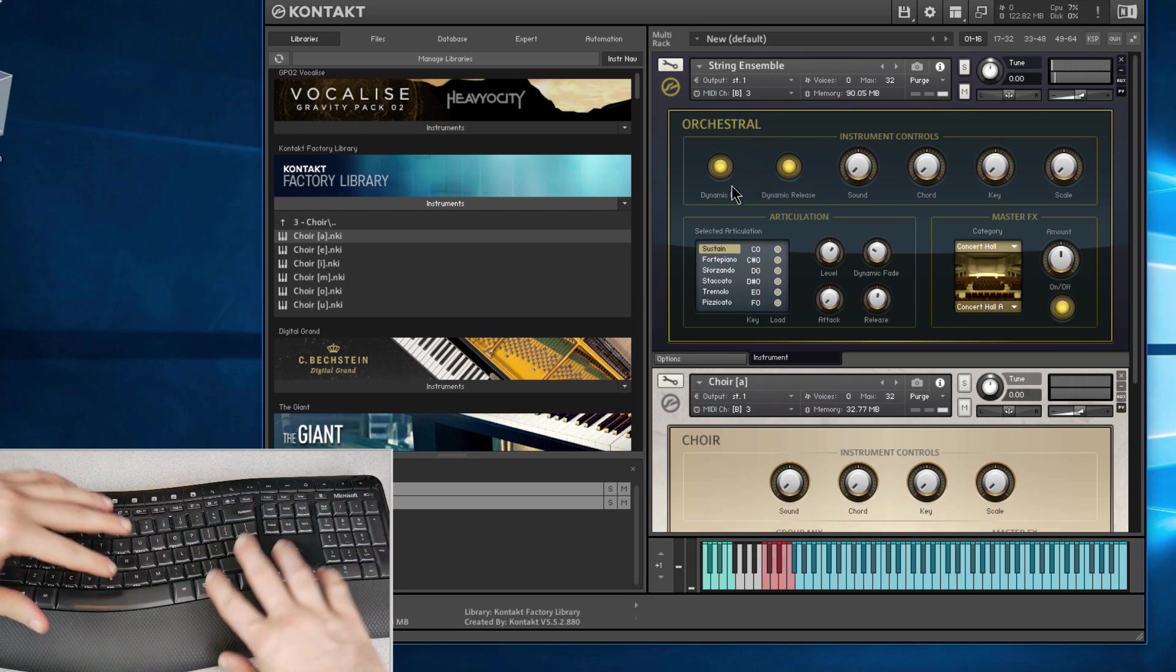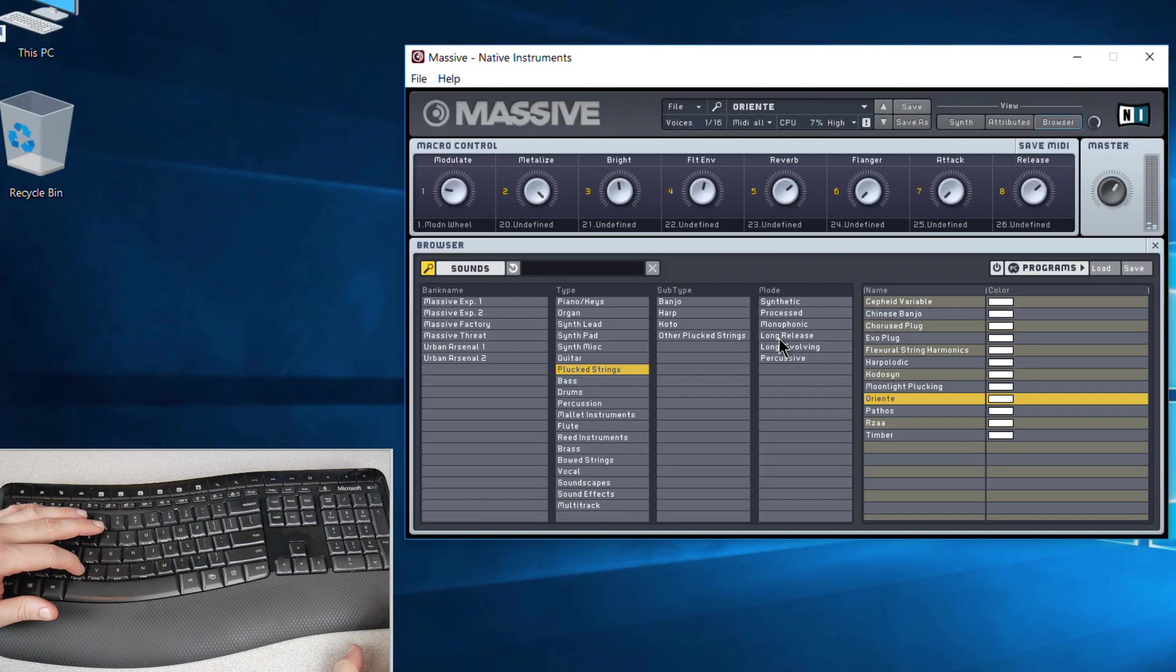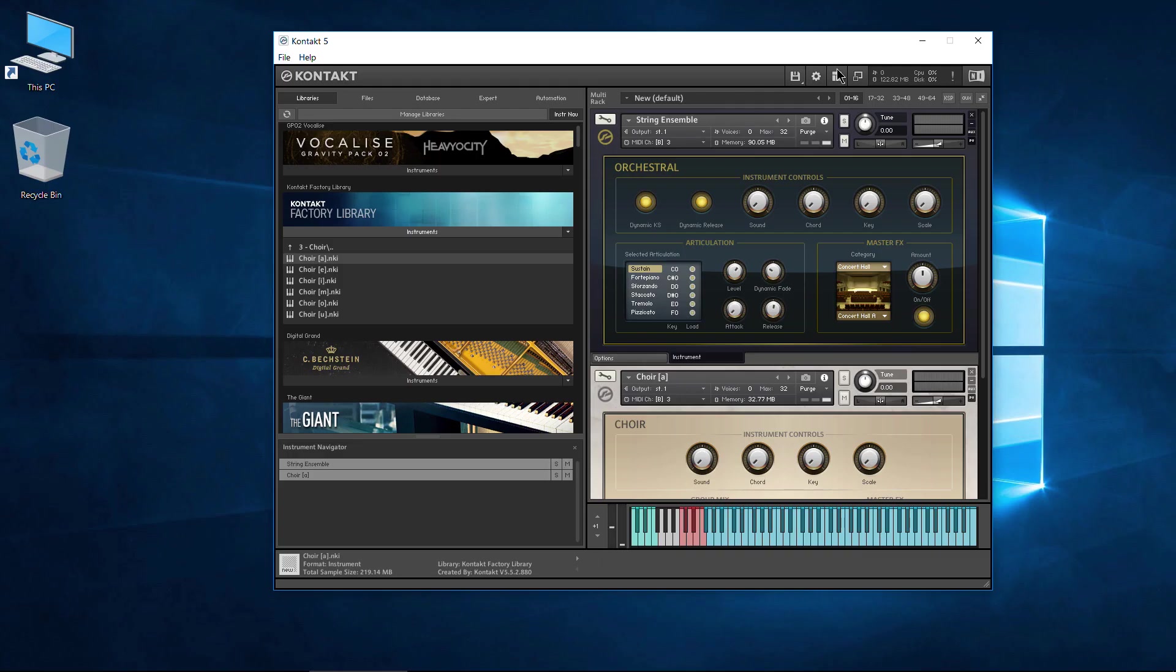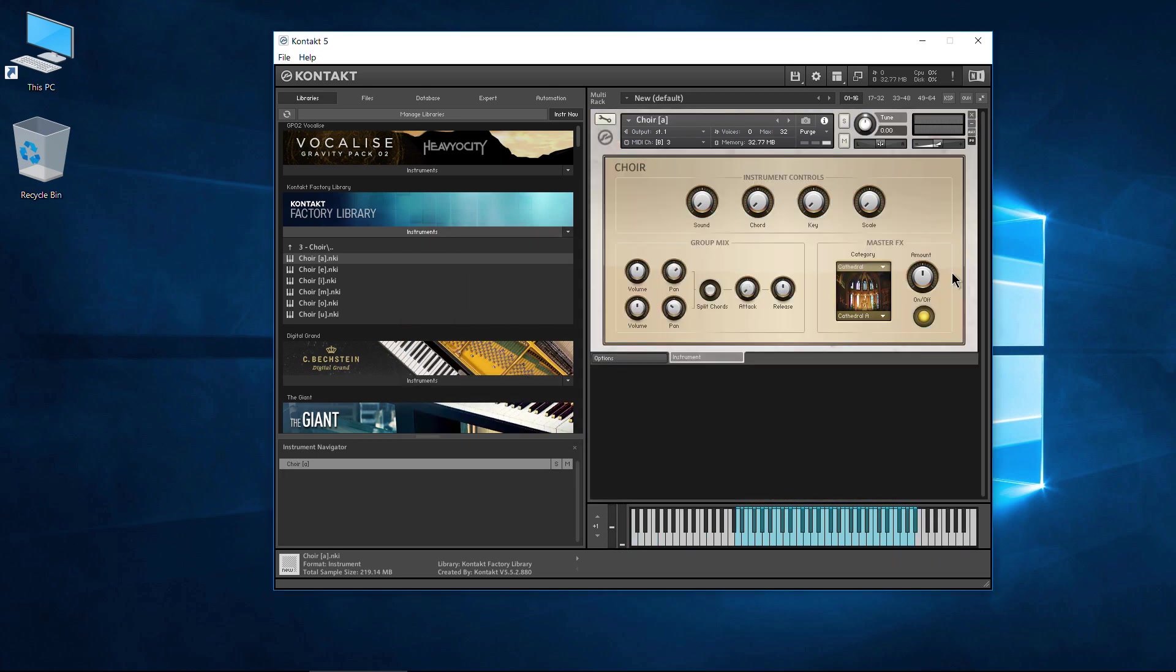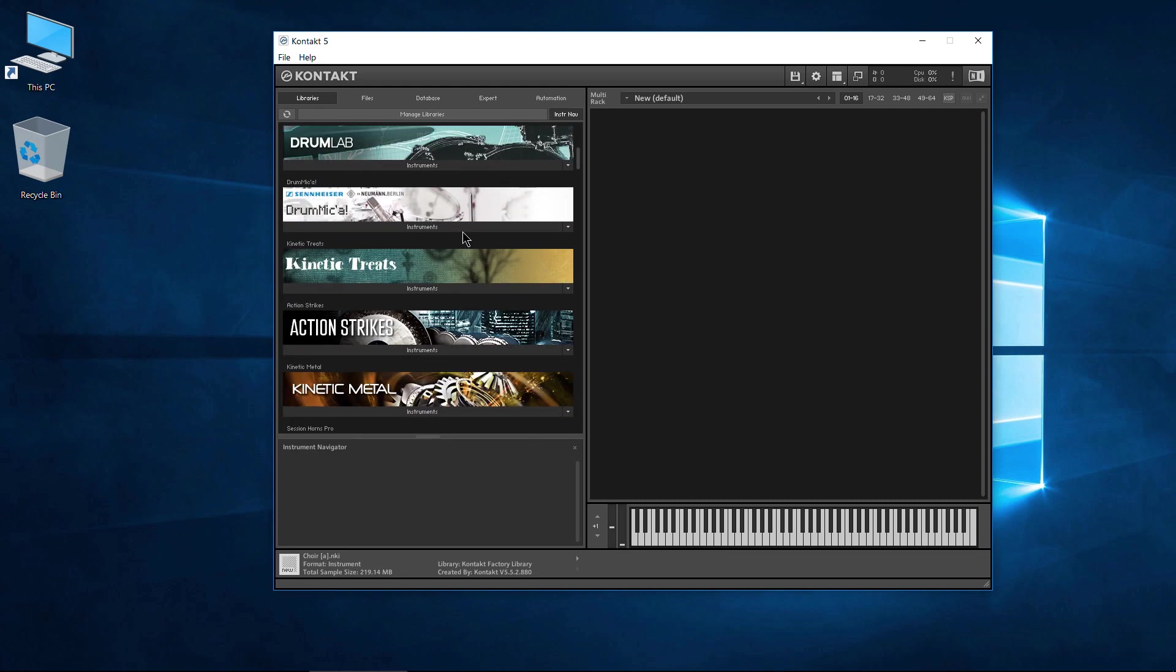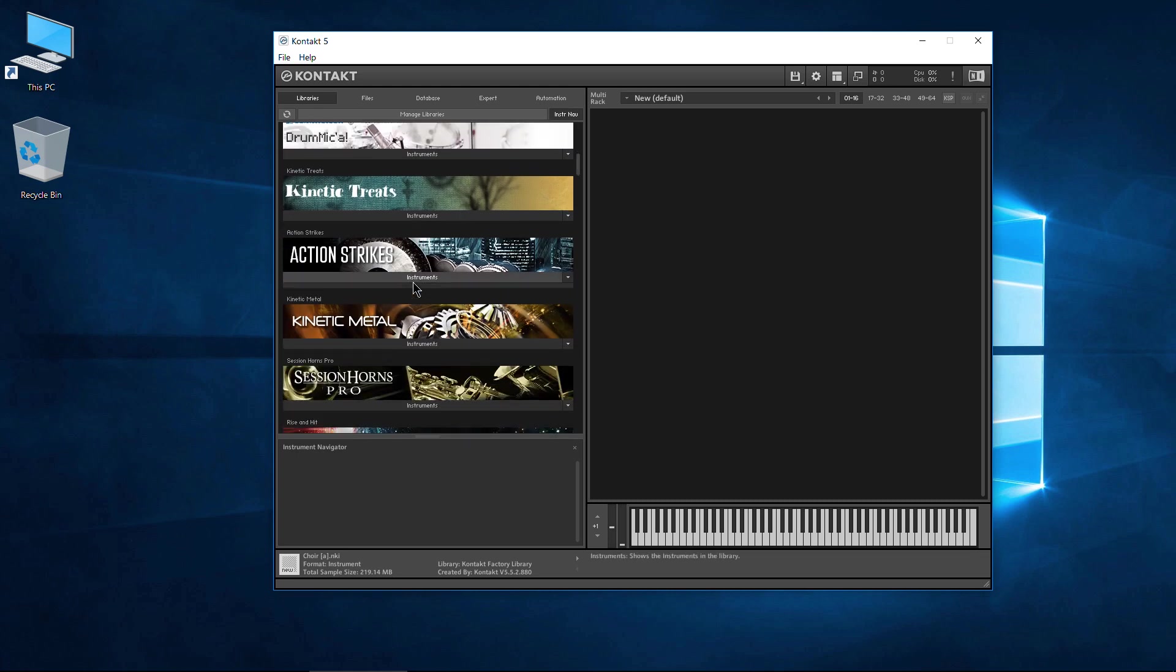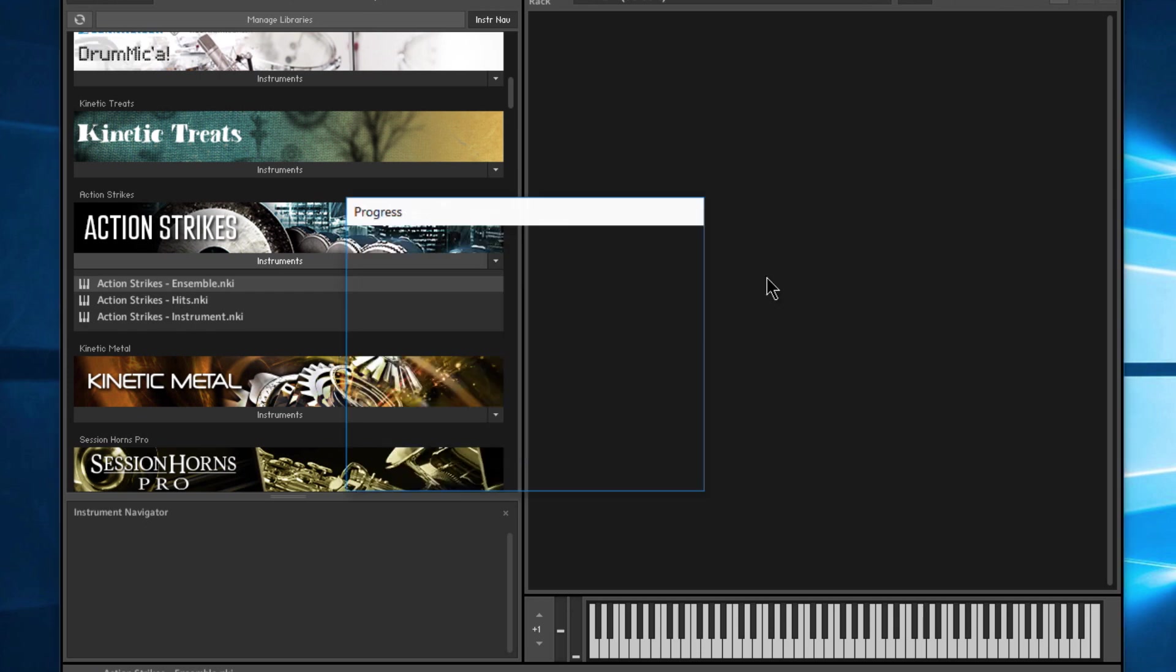So if you want to use your computer keyboard like you would a MIDI keyboard with Kontakt, just like we did with the synthesizers FM8, Massive, etc., just make sure you turn that option on right here under Handling in your options. Make sure that is checked. Of course it's going to work with more than just the Kontakt factory library, it'll work with whatever you have, because this is an option of Kontakt, not of a certain library.